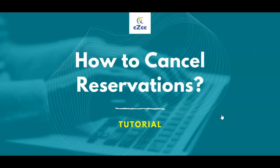Welcome to the EZ Technosis video tutorials. In this video, we will see how we can cancel a reservation in EZ Absolute, cloud-based PMS.